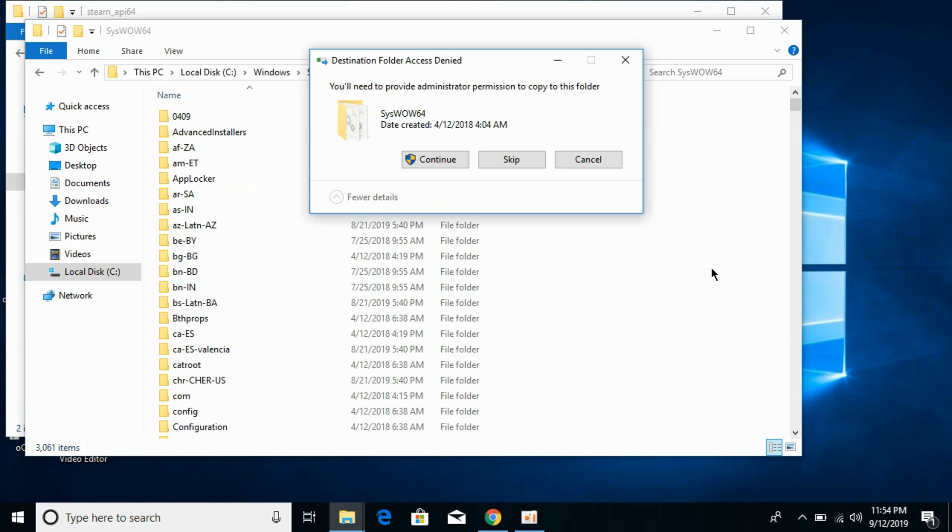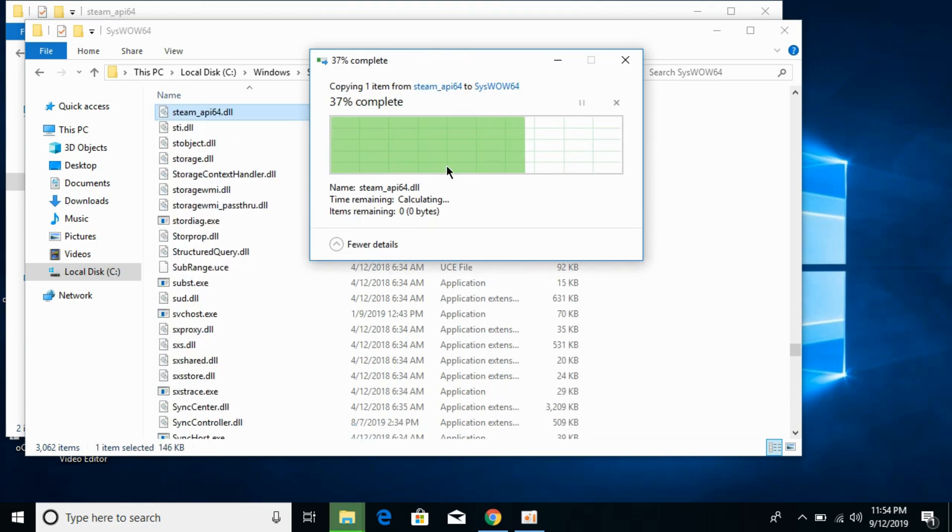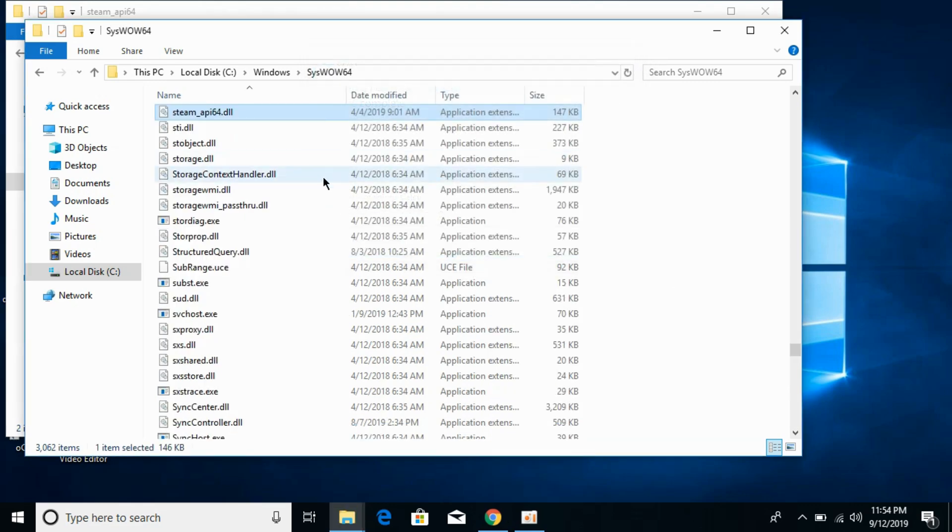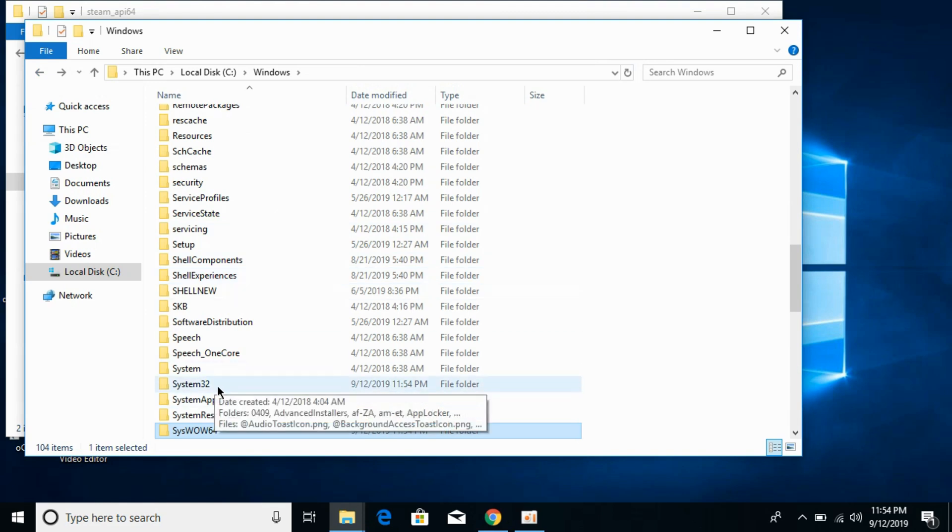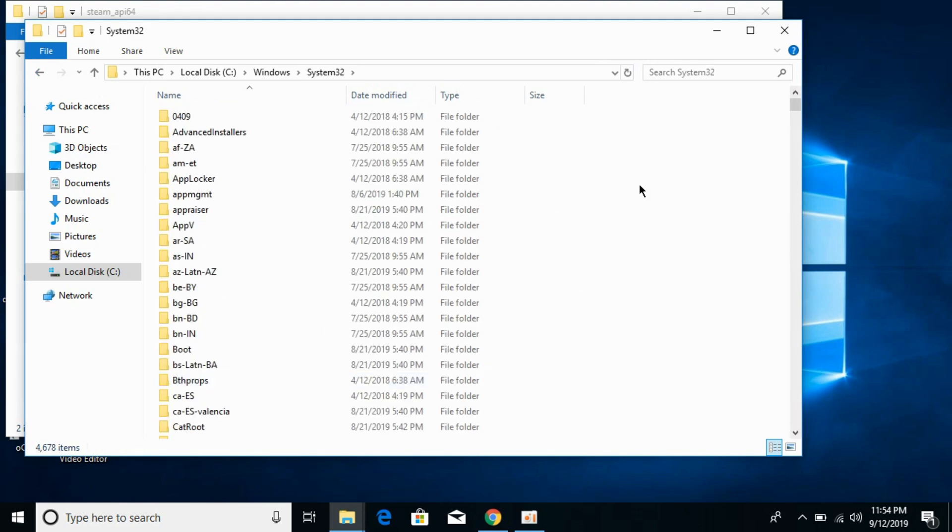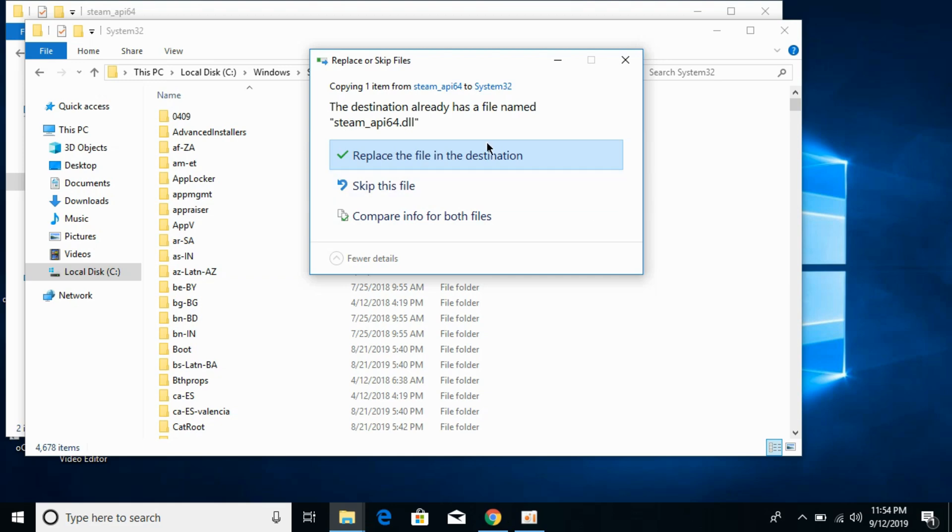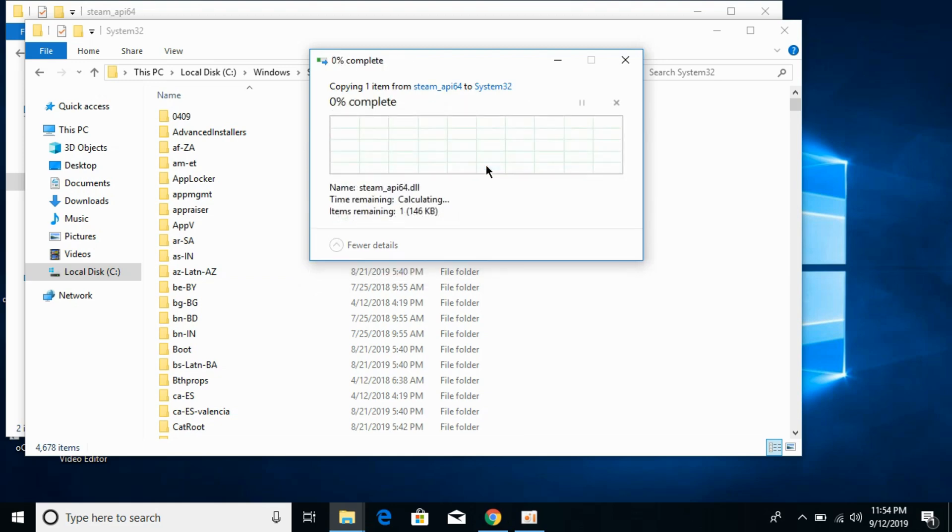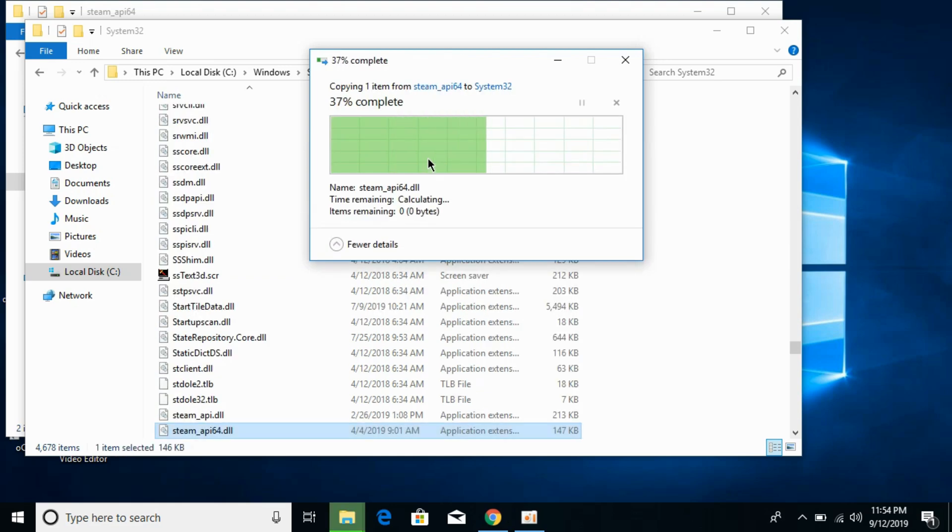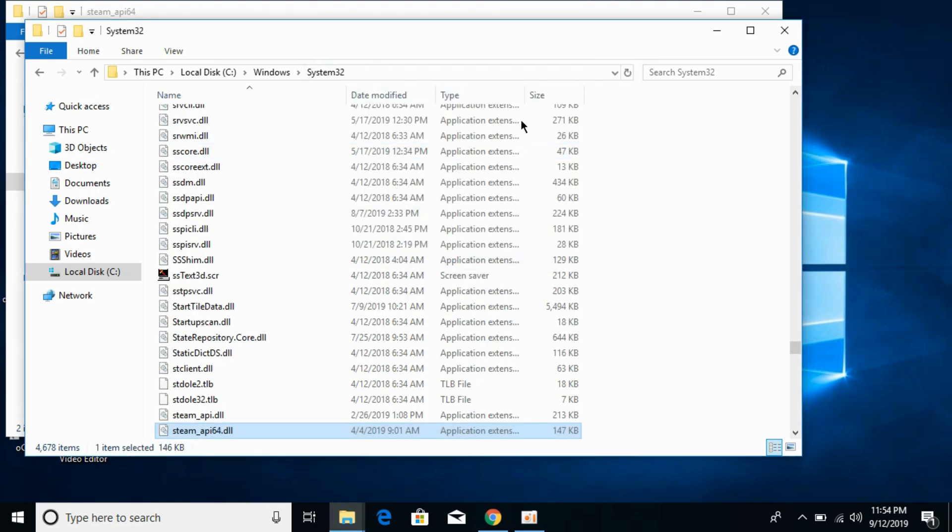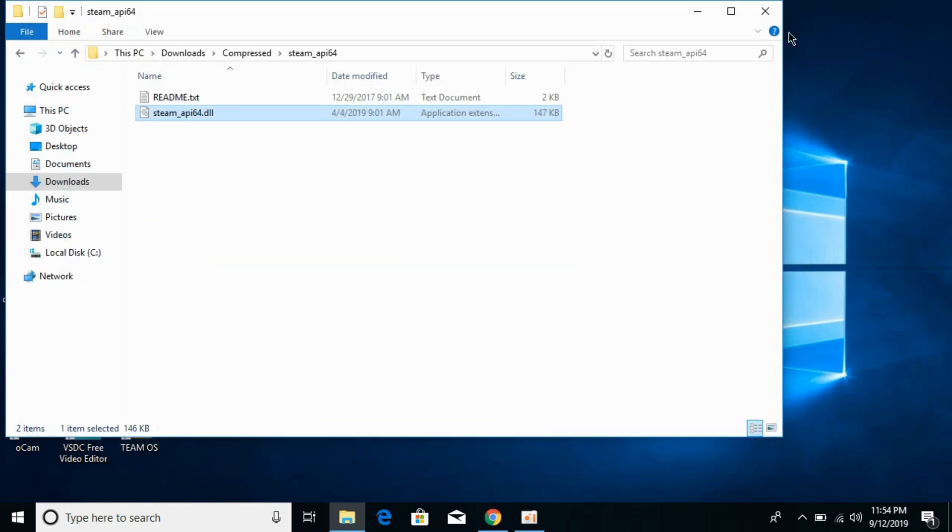Paste it here, click on continue. Now go back. Now paste the same dll file in system32 as well. Paste it here, replace it if needed, click on continue. So here we are.